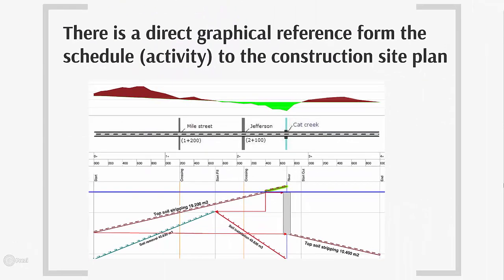There is a direct graphical reference from the schedule to the construction site plan. This is adding much more clarity and understanding to your schedule.